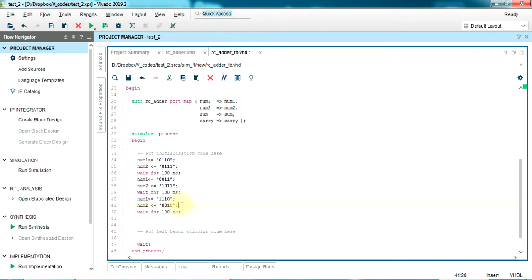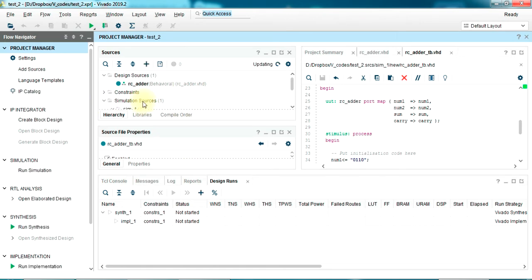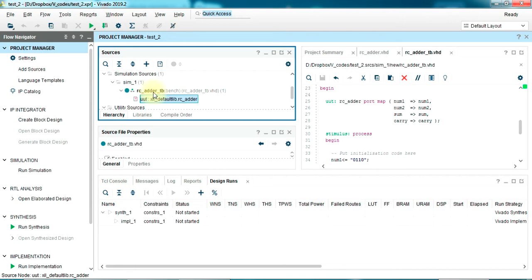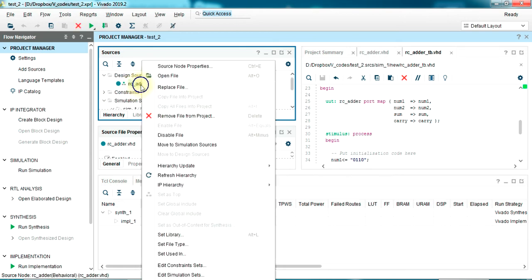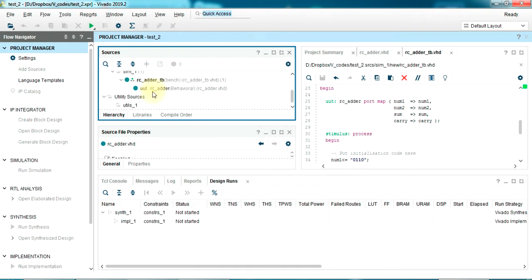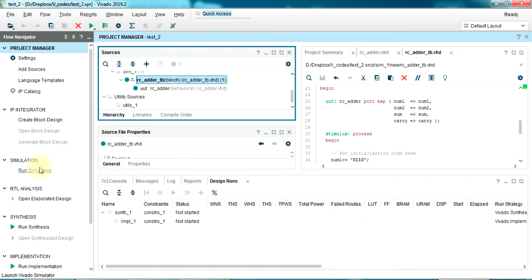So we have this ready, save the file. There is a question mark appearing under the simulation file because we didn't set the design file as a simulation file. What we have to do is right-click here and click on move to simulation sources. Then the question mark disappears and it appears properly.